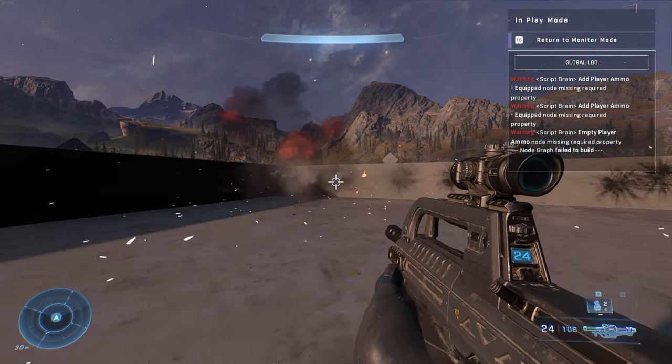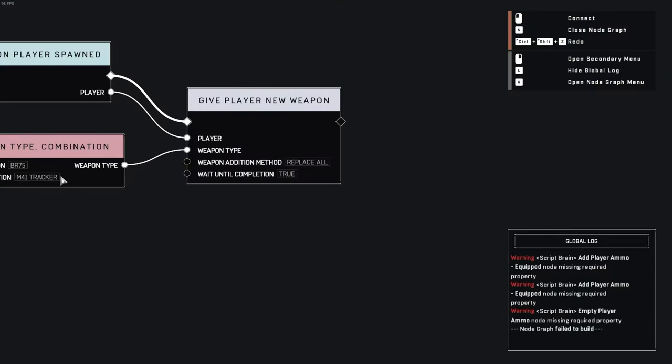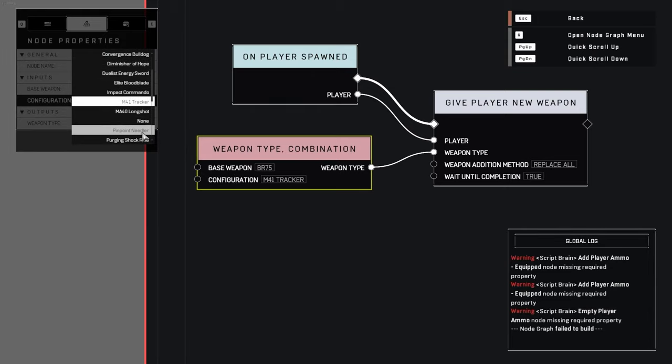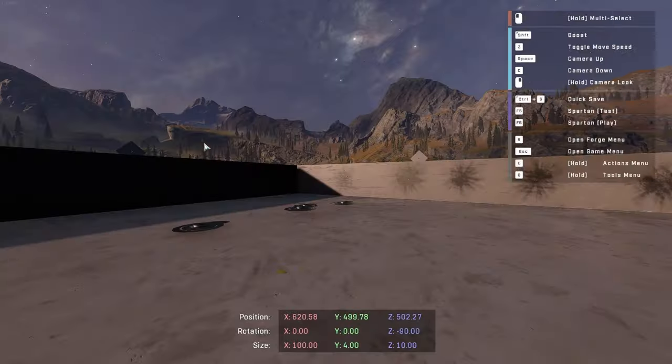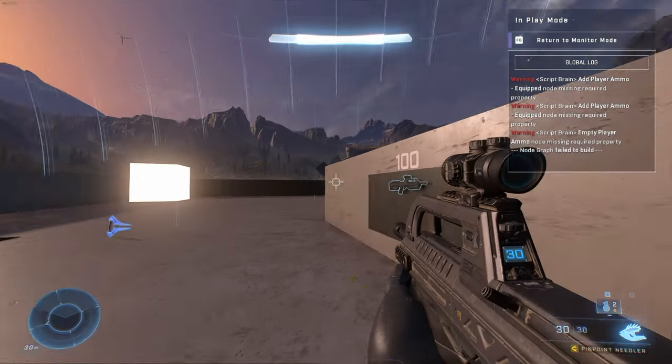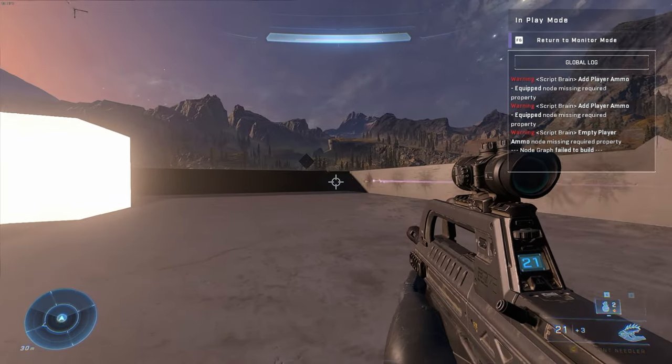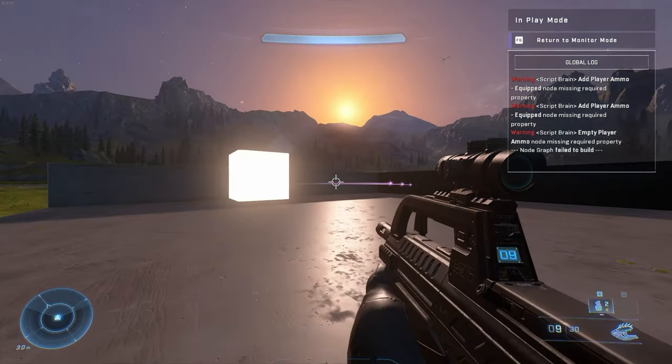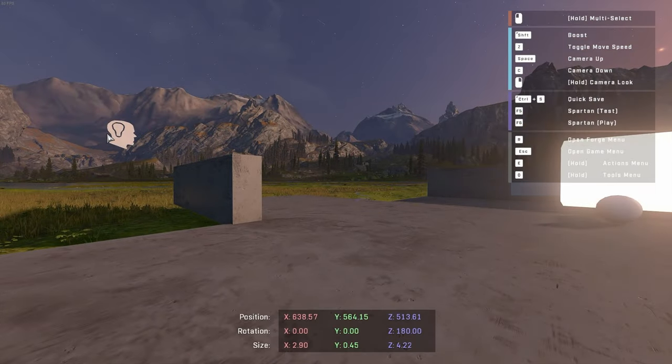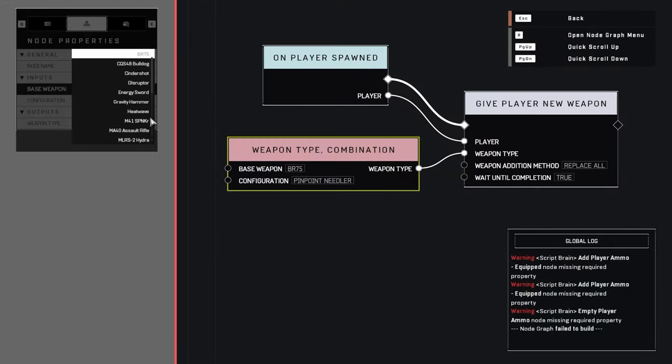If you come over here and you change this to whatever the hell you want, like a needler, a pinpoint needler, I don't know which one that is, but you see now you're shooting needler shots. And you can do this with basically any combination you want.